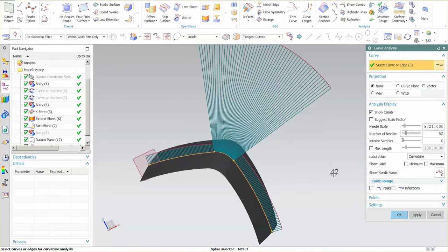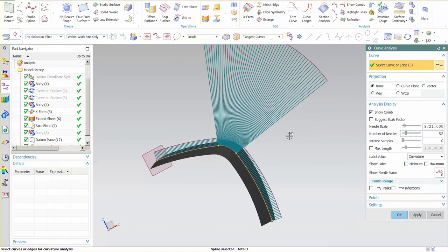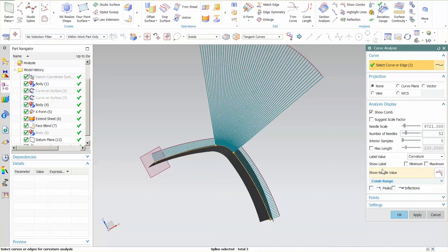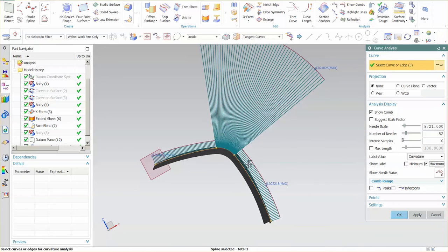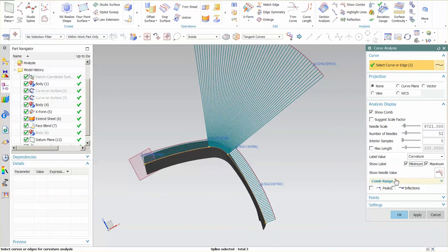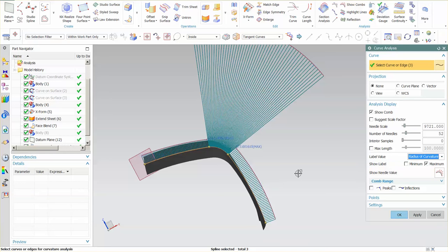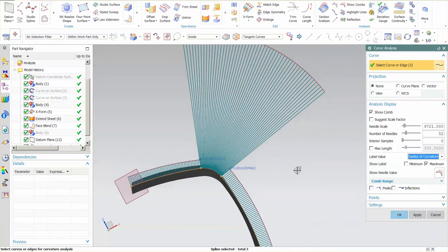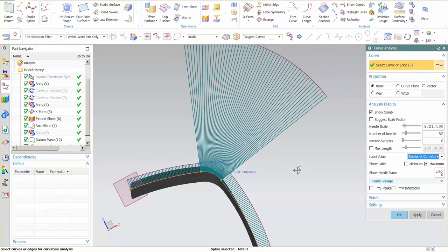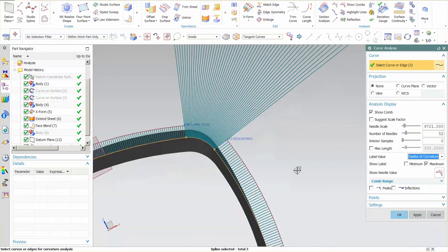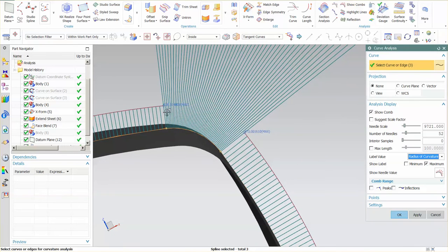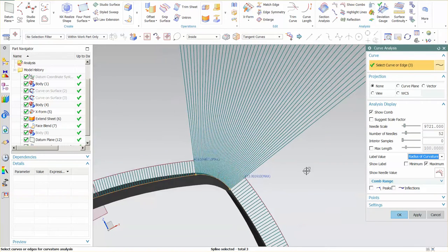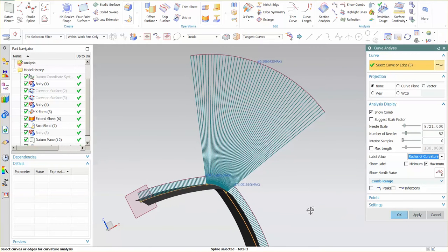Currently, I'm showing basically just the curvature comb and I'm going to go in and say maximum. So on each one of these combs, it's showing me what the maximum curvature is. I can also show the minimum where that's located at.